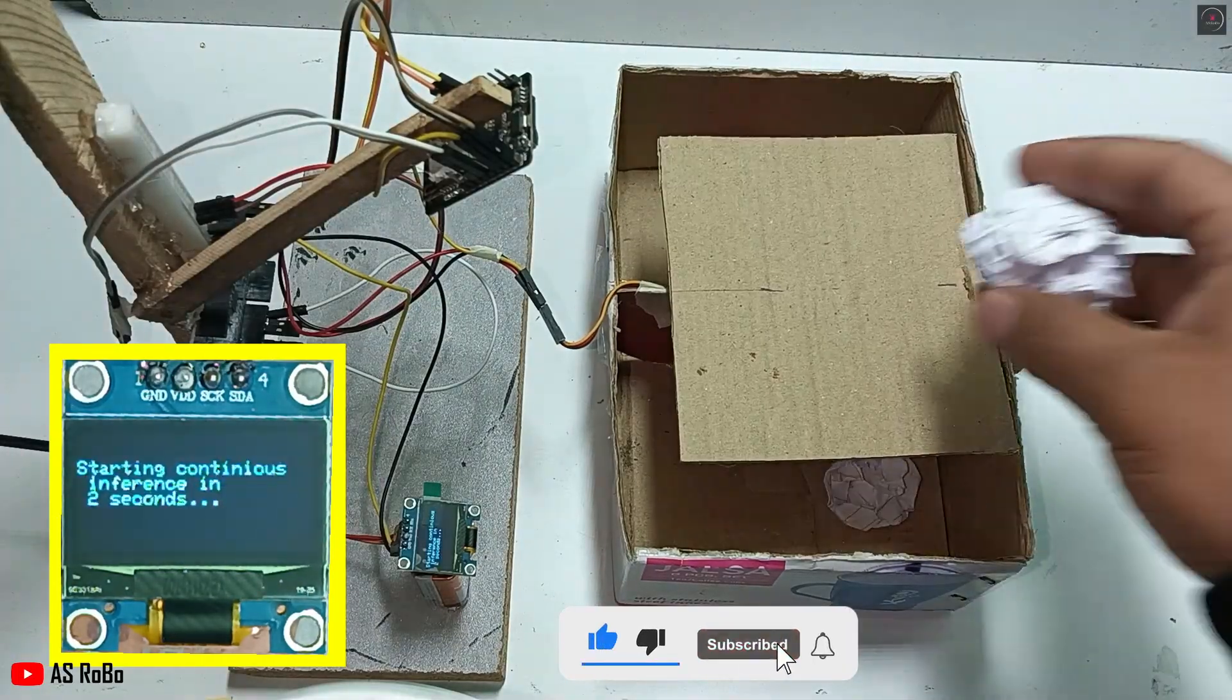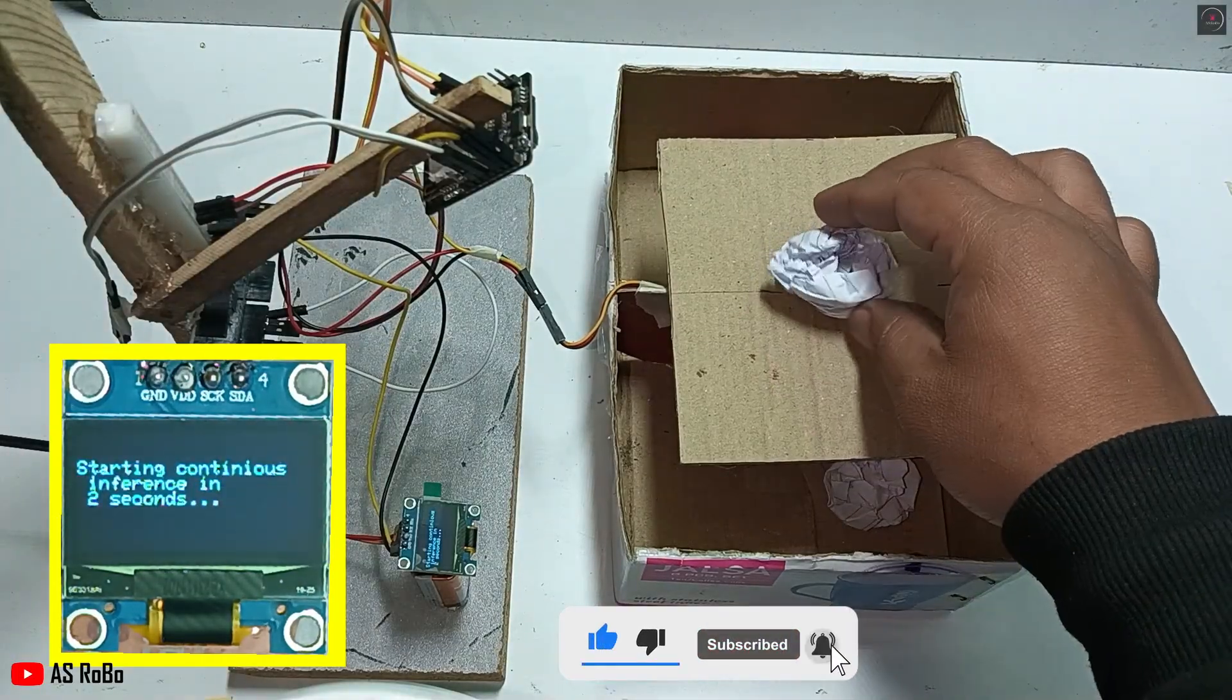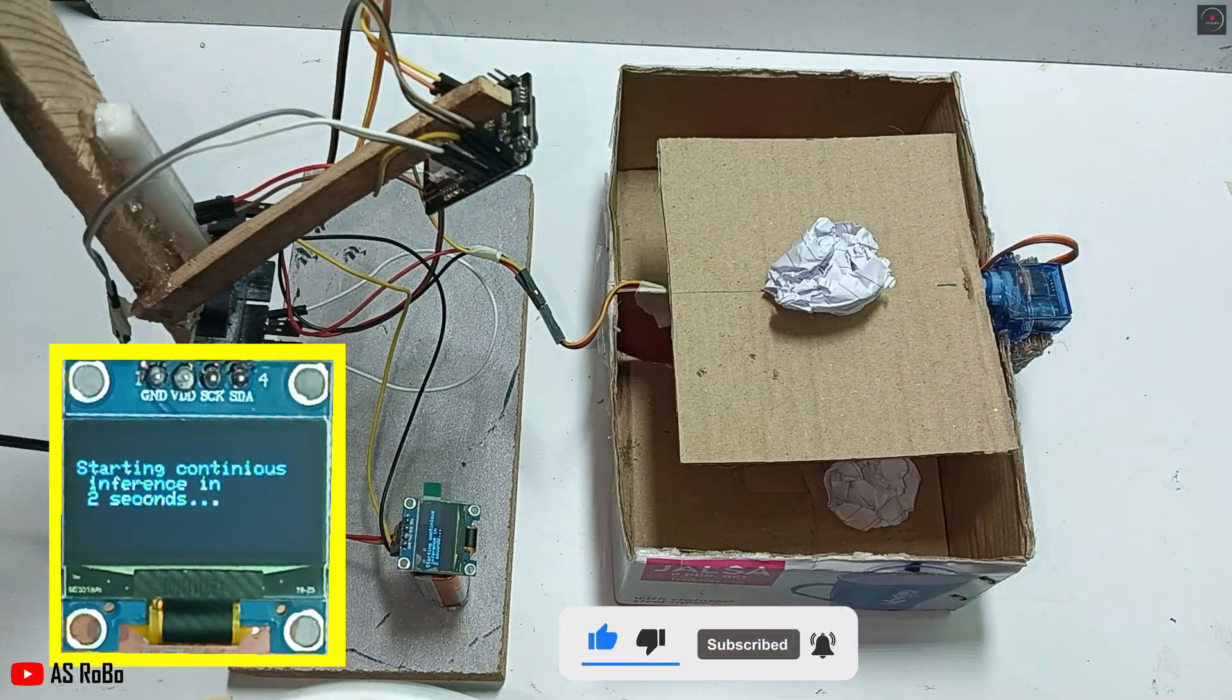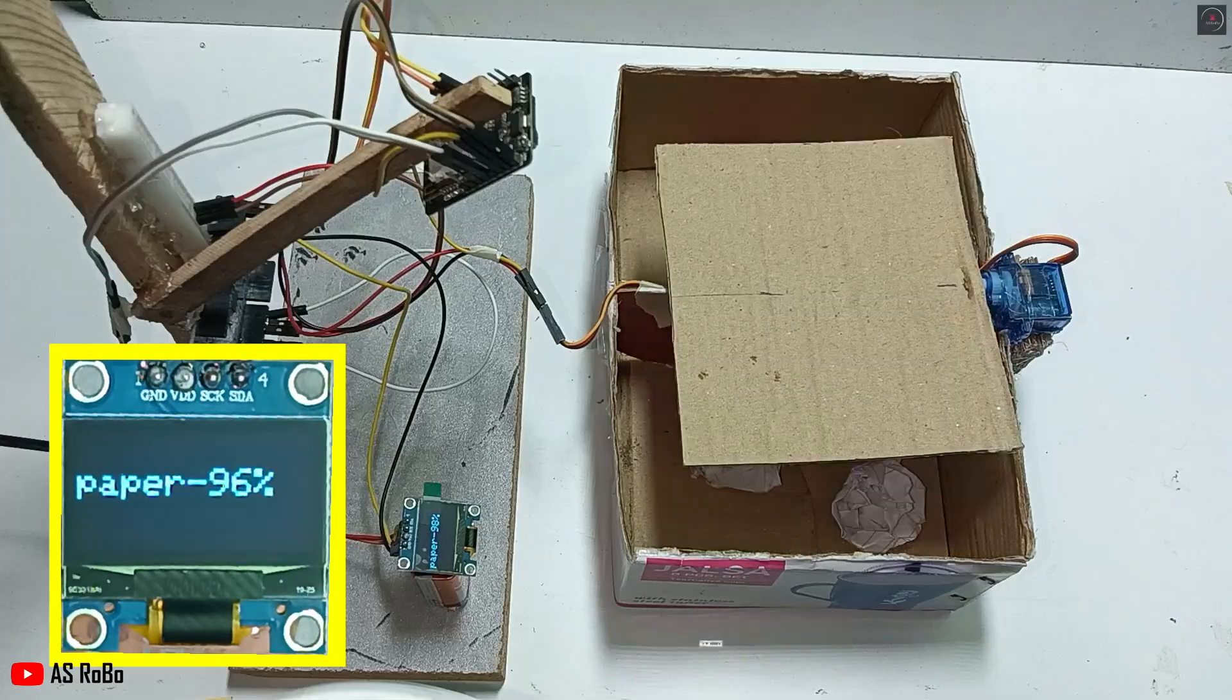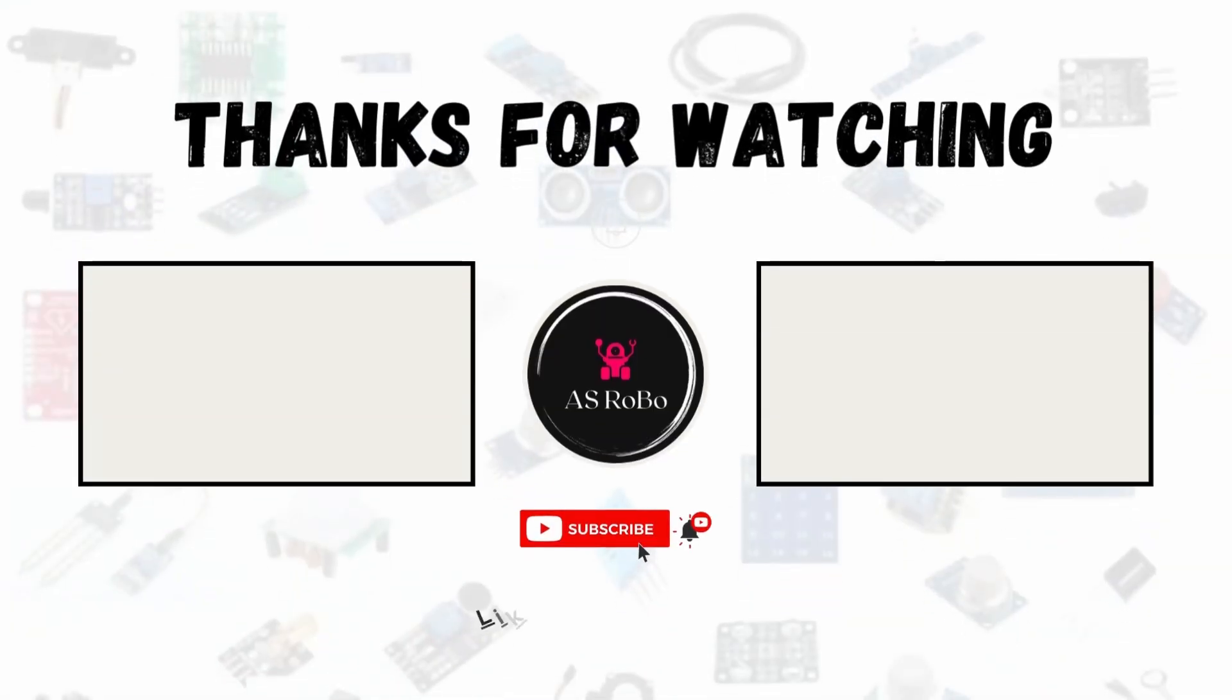That's all for this project. Don't forget to like this video and subscribe to the channel for more exciting projects. Thank you for watching.